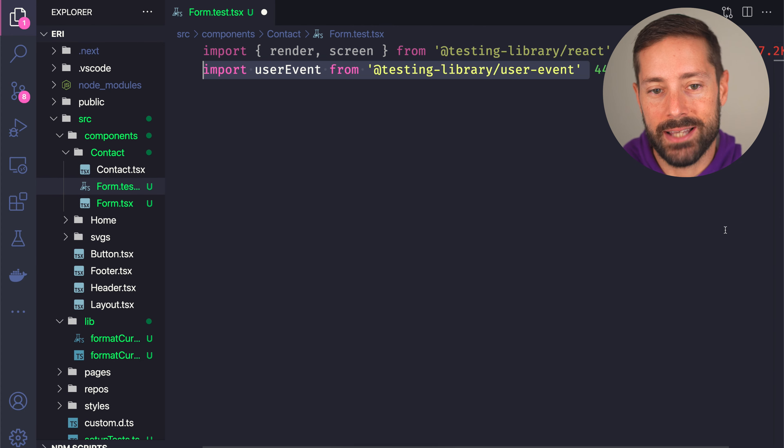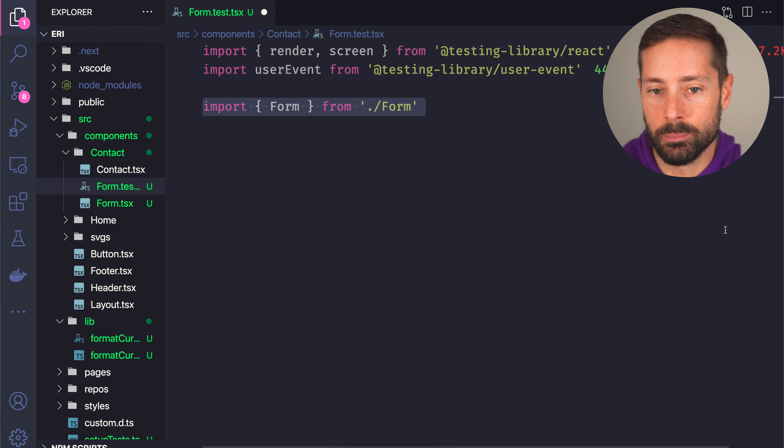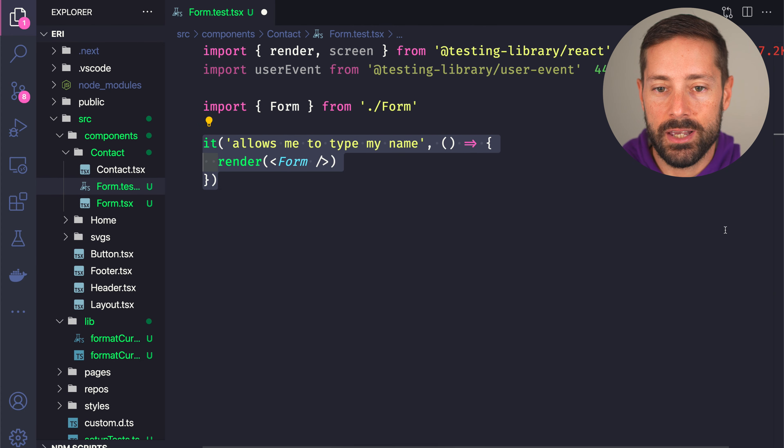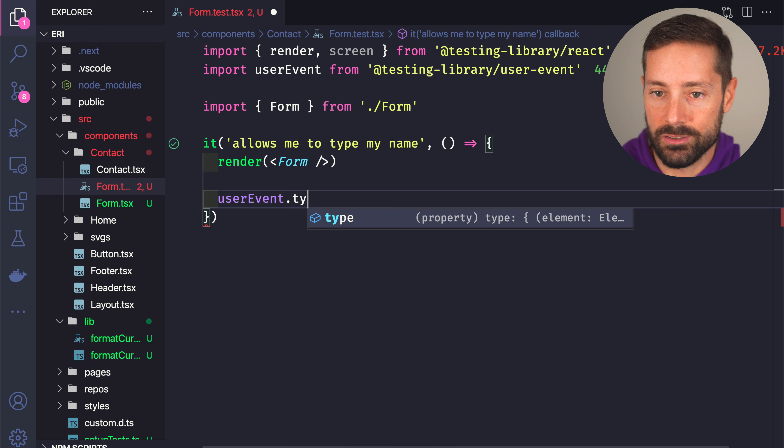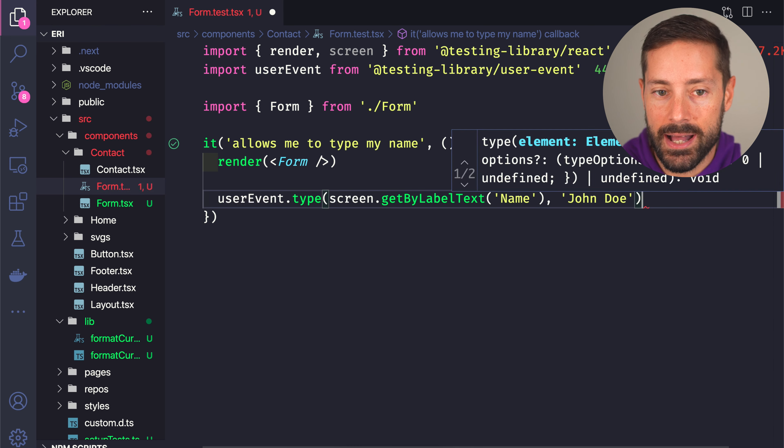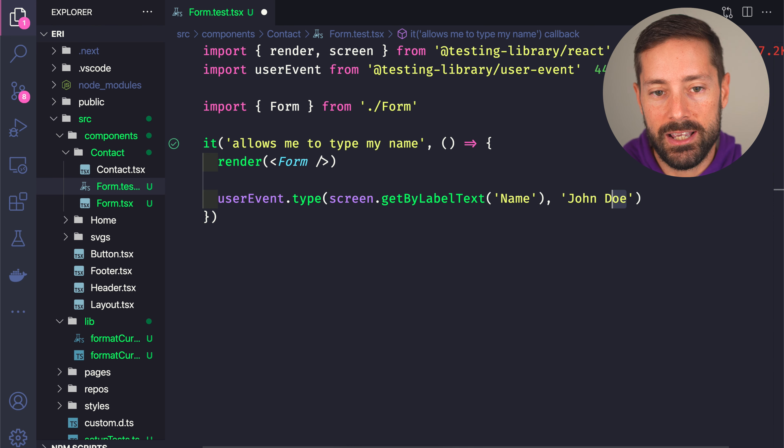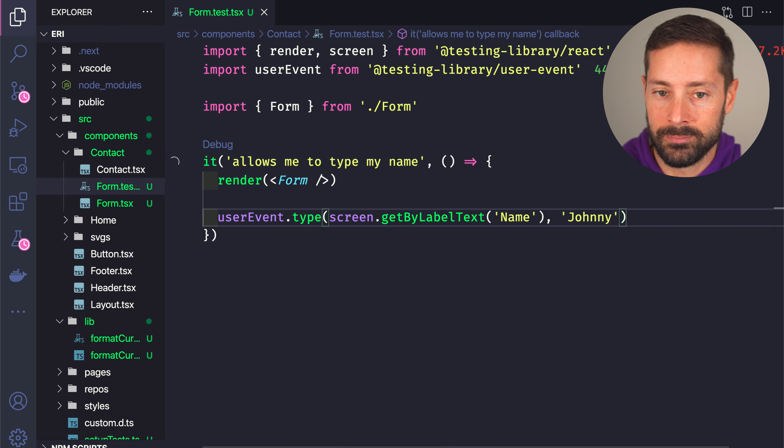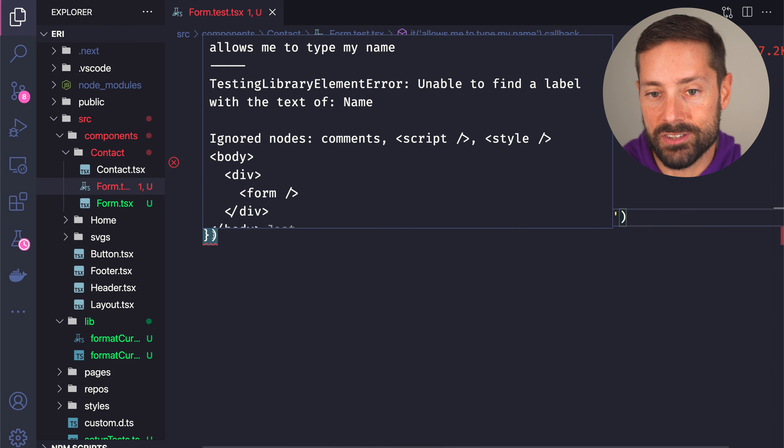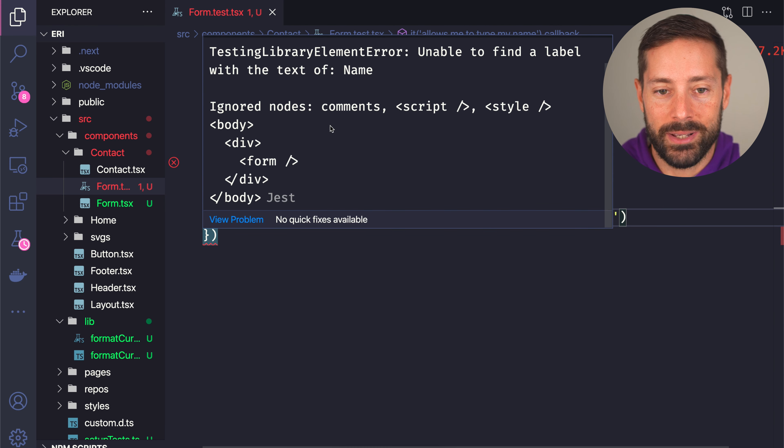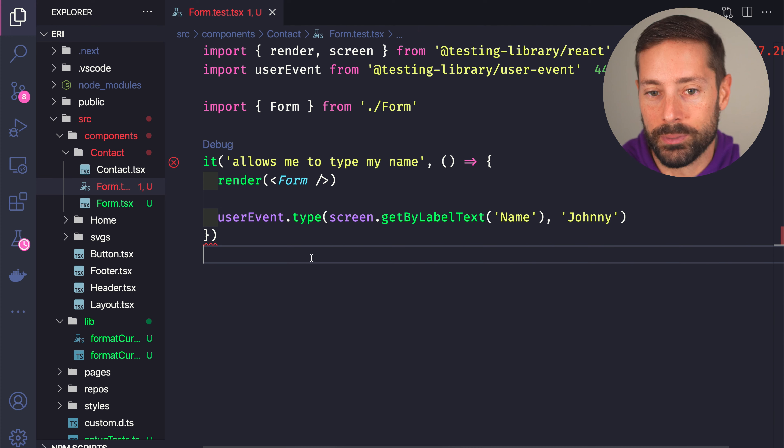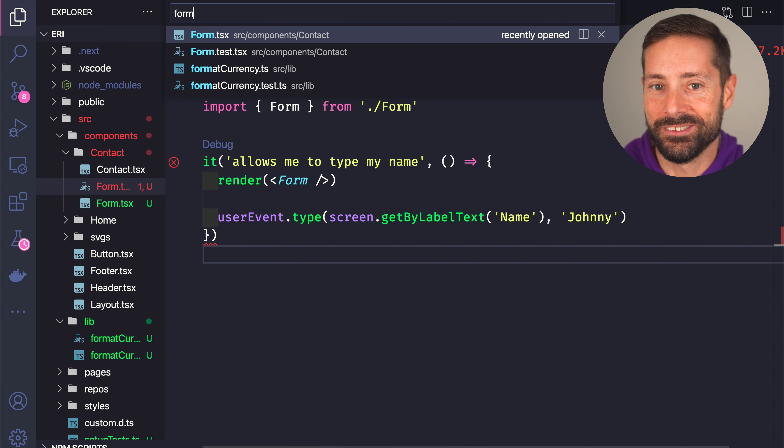Cool, now we can test a form component and say that from what I can see on the screen, I type my name in the name input, it'll fail, it couldn't find such an input, and it even prints the DOM. So we can see that, yeah, that form is super empty. Who knew?